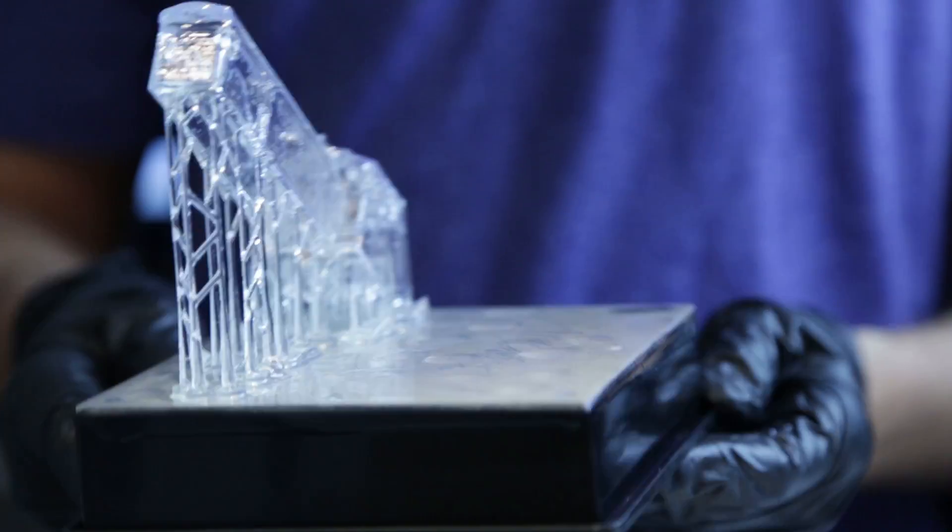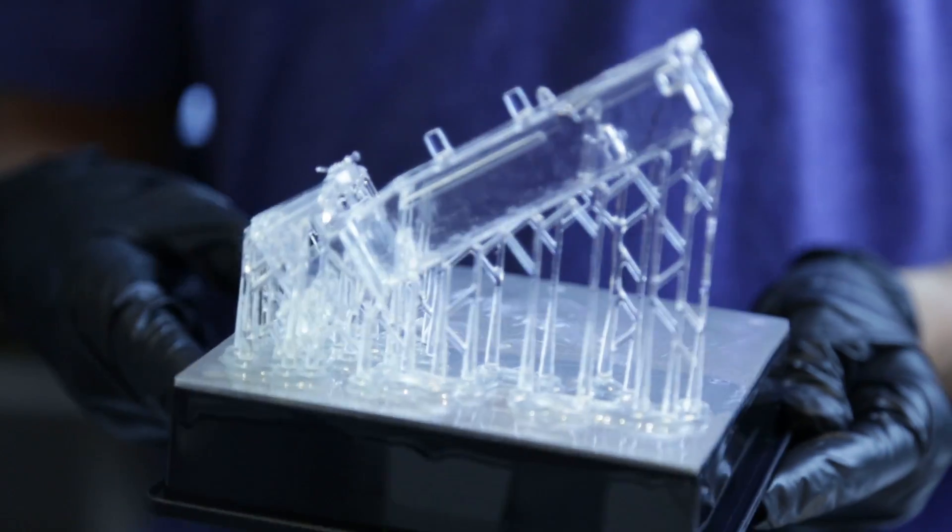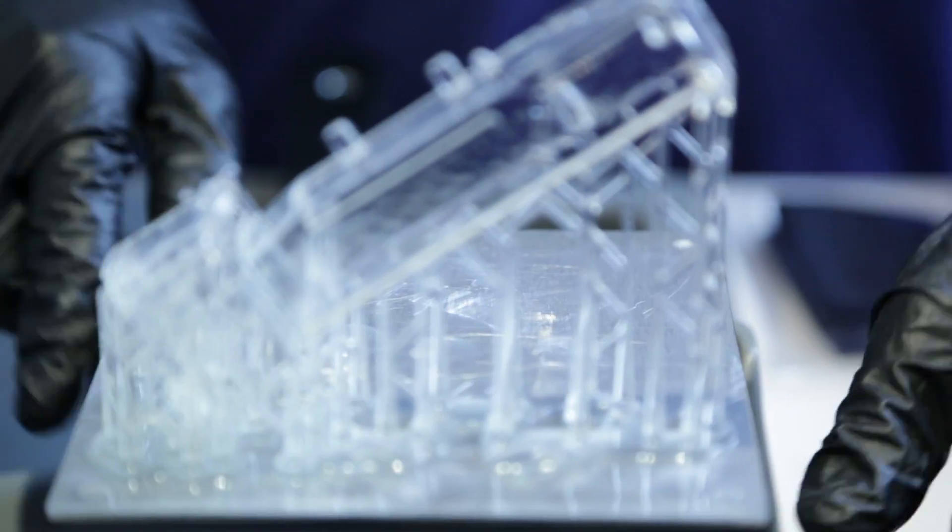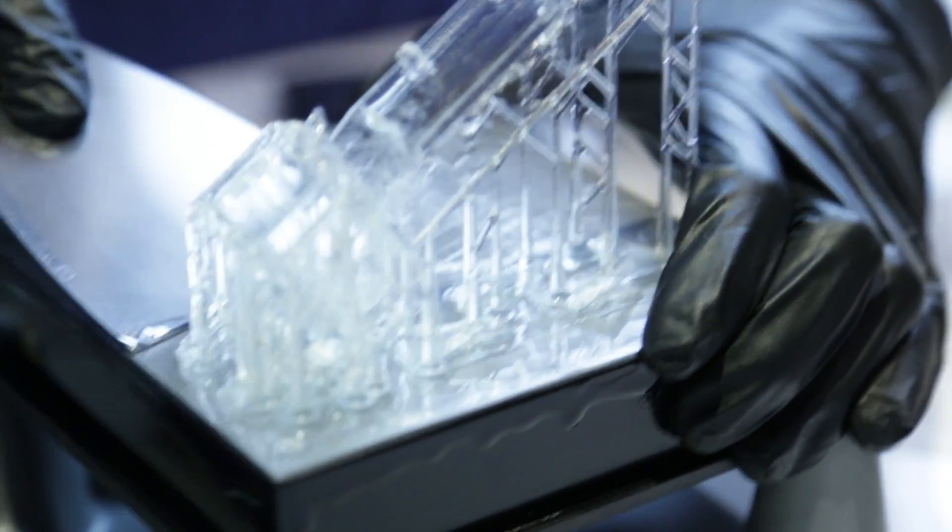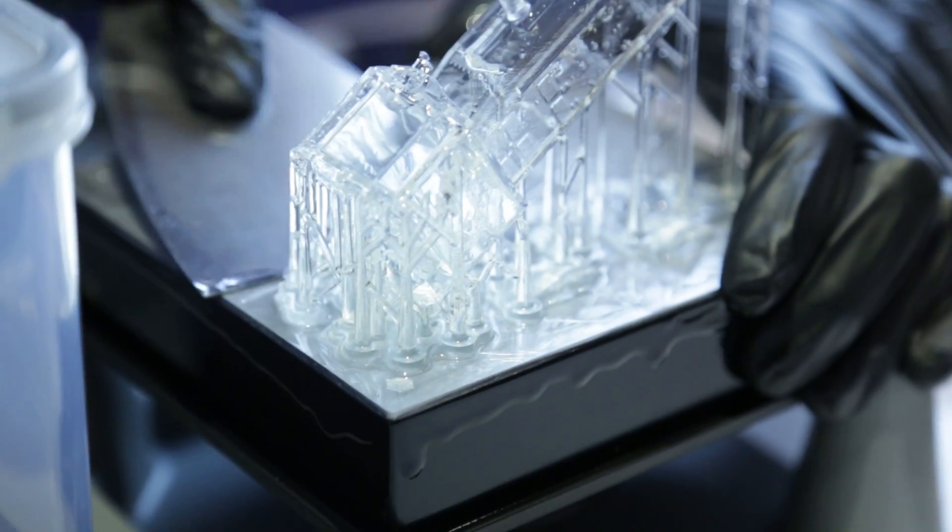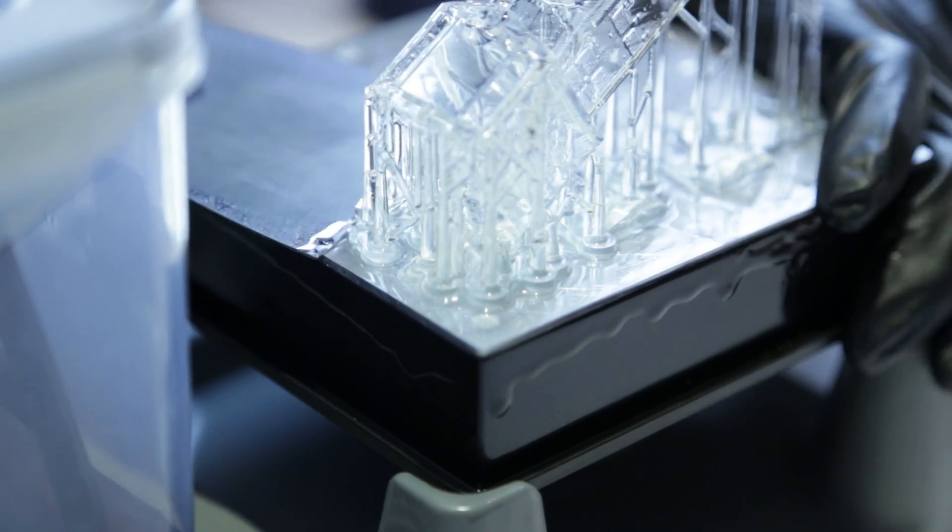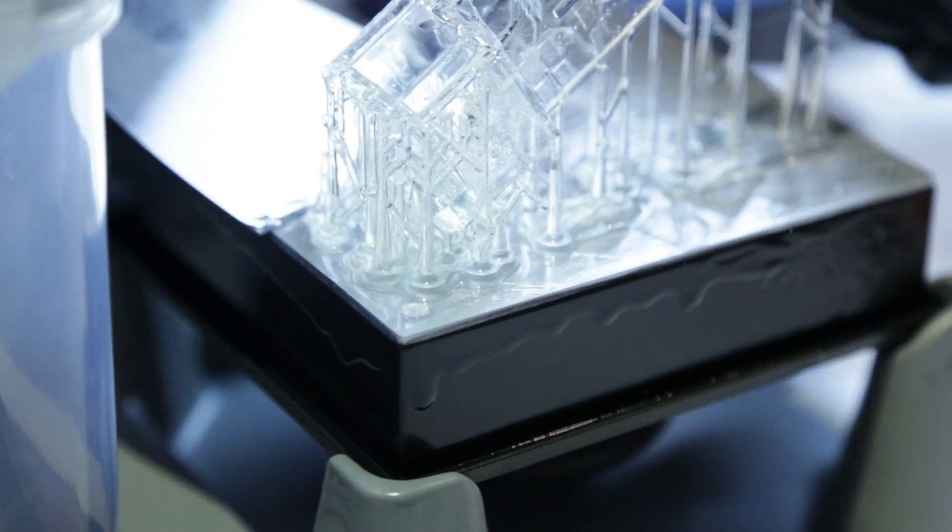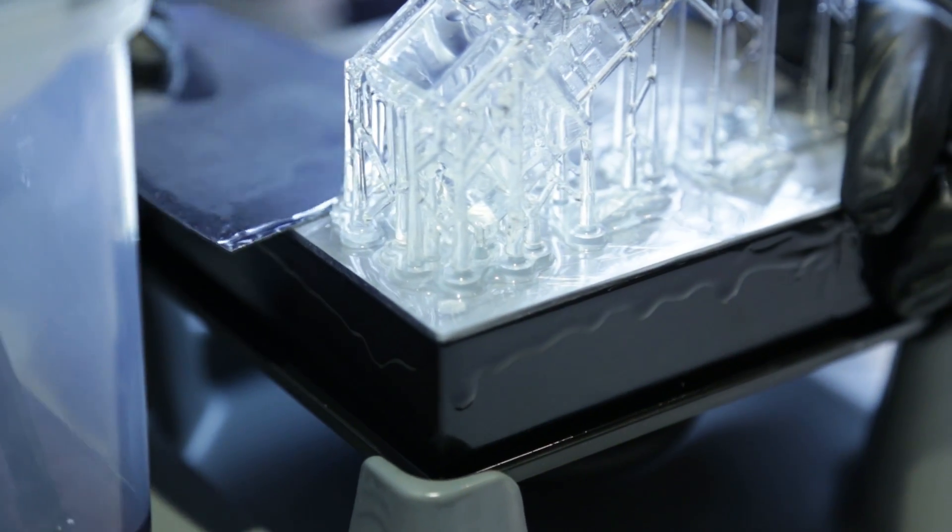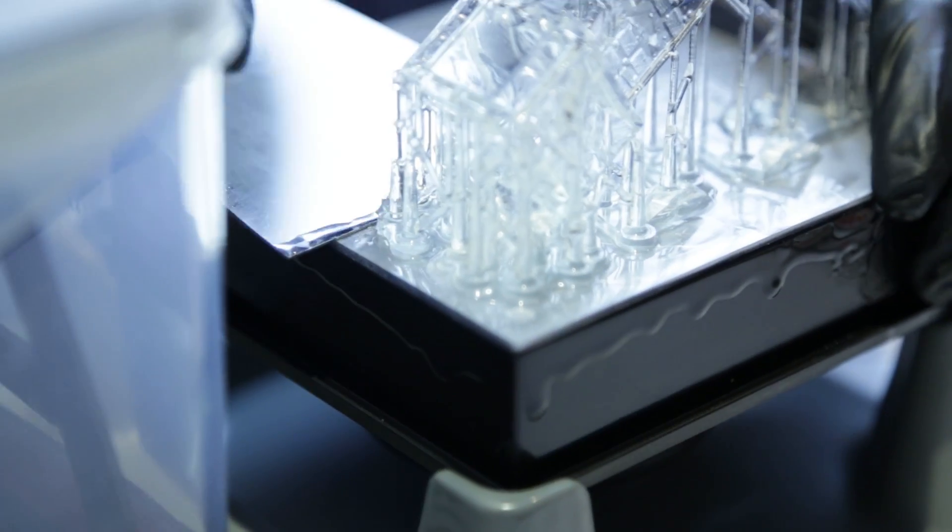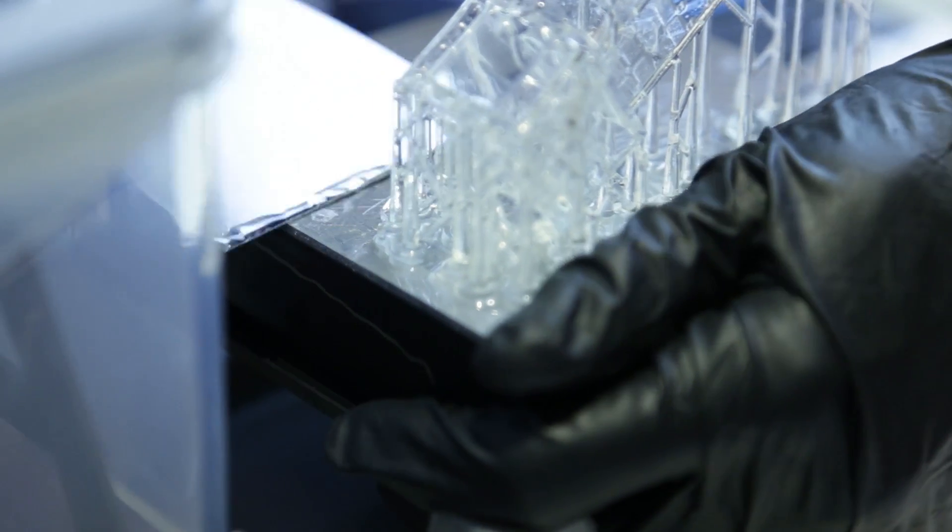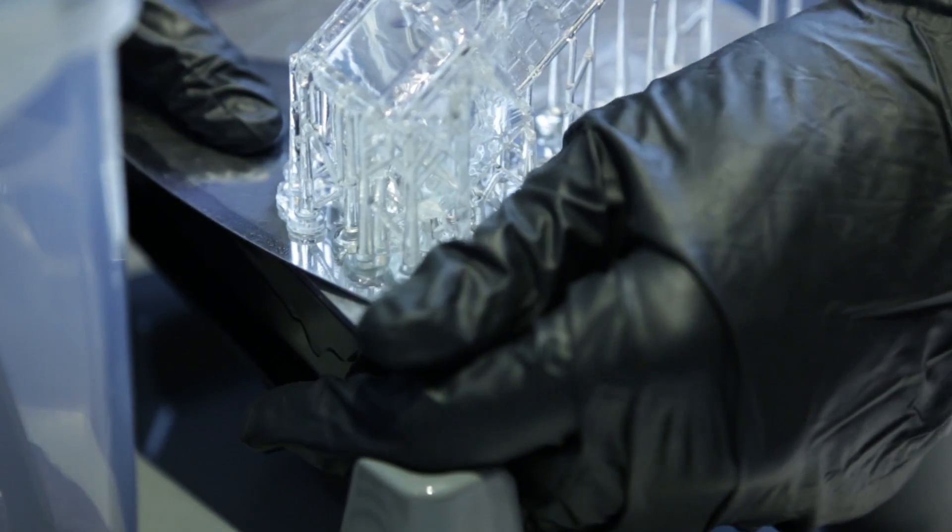We remove the build plate. Here you can see the model. It's just been removed from the machine. We'll remove the print from the build plate. Usually we use a scraper or something like that to remove it. You kind of have to bend it up here. You have to be a little bit careful with the build plate, of course. Something like that.